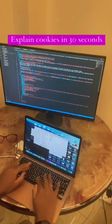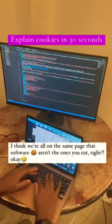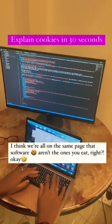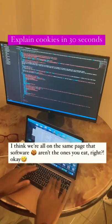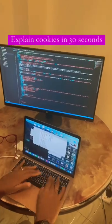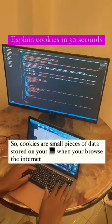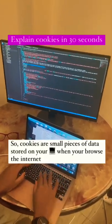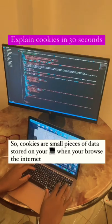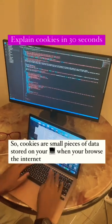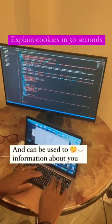Explain cookies in 30 seconds. I think we're all on the same page that software cookies aren't the ones you eat, right? Okay, so cookies are small pieces of data stored on your computer when you browse the internet.